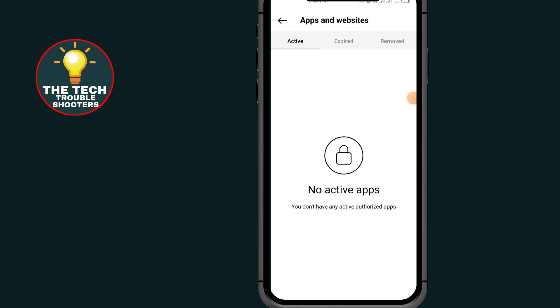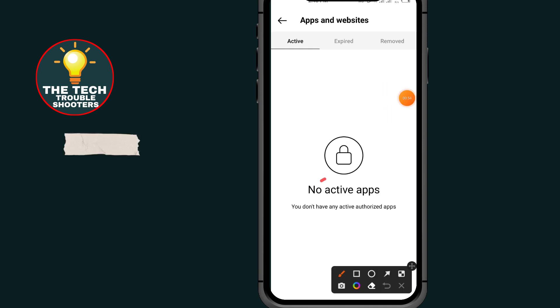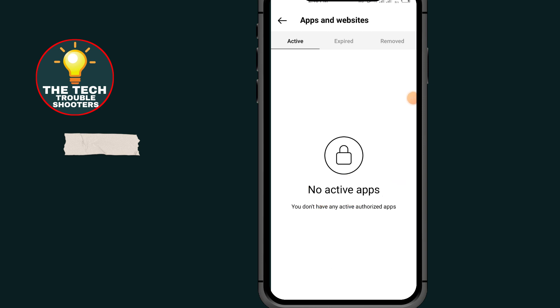Under this section, as you can see, it says 'No active apps.' If I have some apps connected to my Instagram account, I will see the list of apps under Active.